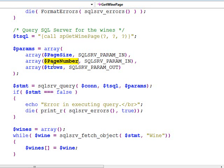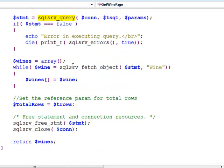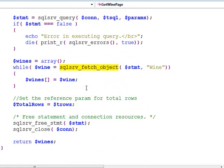Down here you can see I've created, I'm calling into a stored procedure called spget wine page that takes in those three parameters, the page size, page number, and the output parameter for the total number of rows. I call SQL Server Query, and then I call this interesting function called SQL Server Fetch Object.